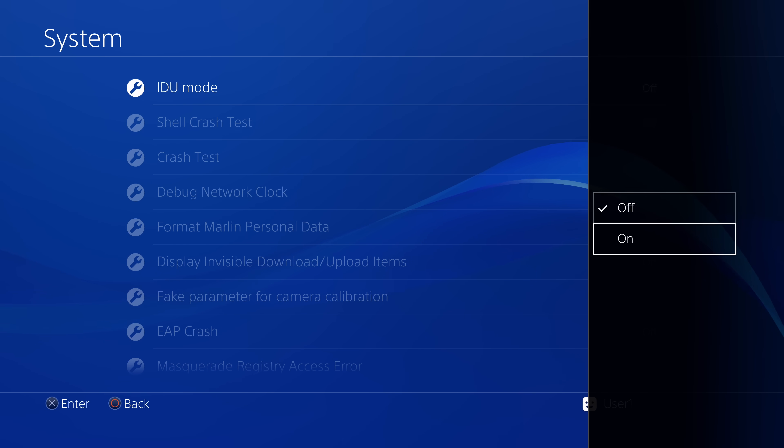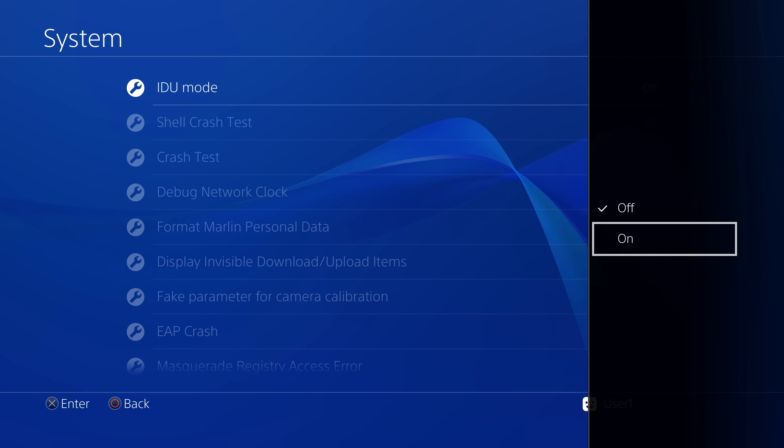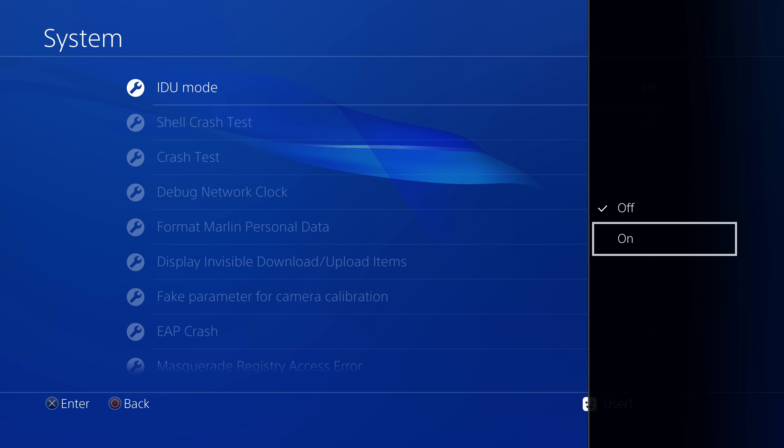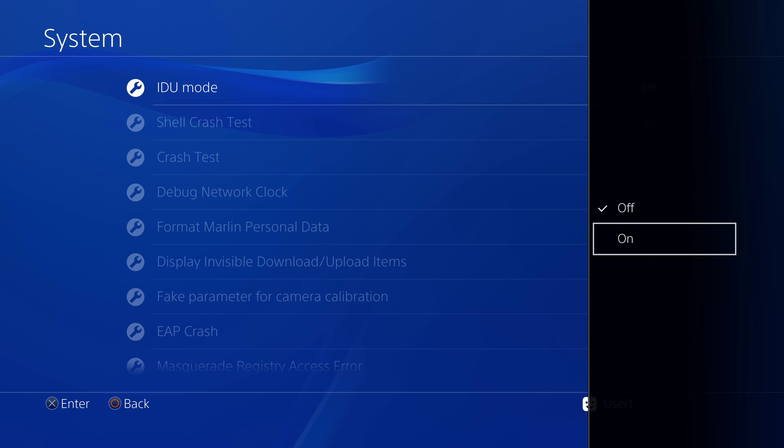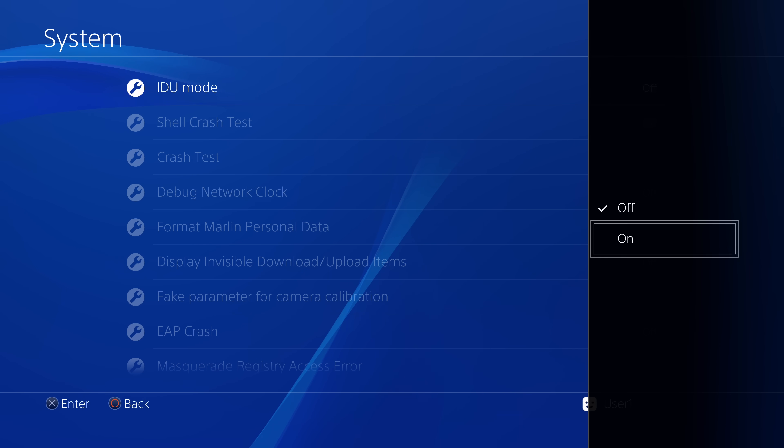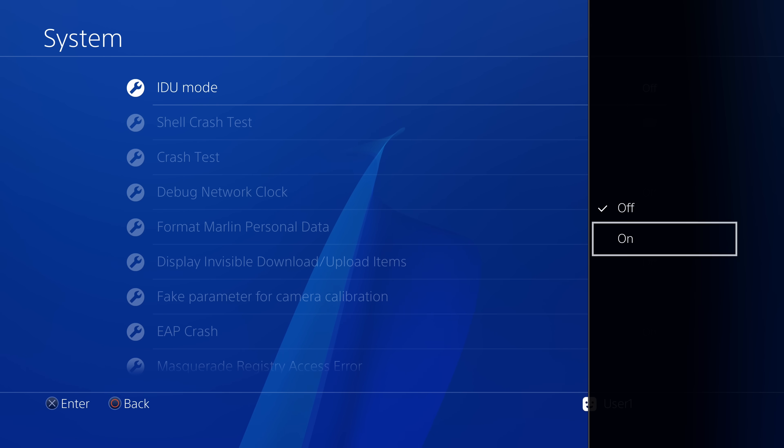So first of all, IDU mode interface demonstration unit. It's a mode specifically designed for the PS4 when the PS4 is being demoed at game stores. So when you walk into a game store and the PS4 was like the latest, greatest console, then they would have a PS4 set up for customers to come in and try.